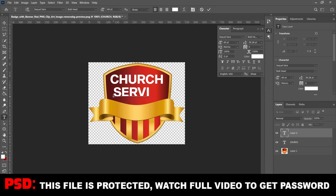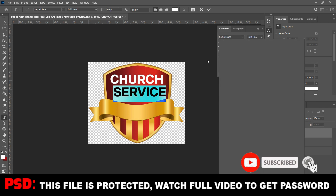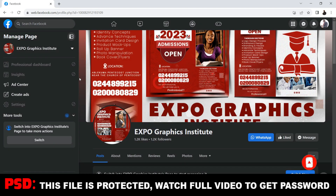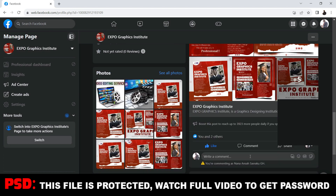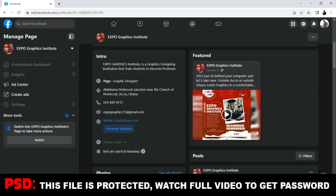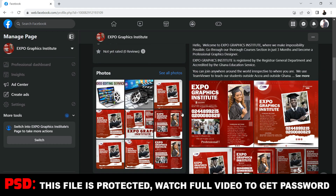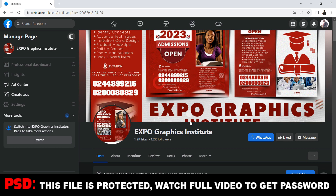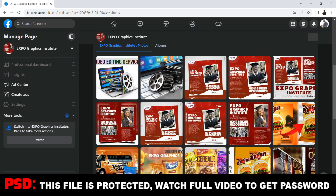Watch the video to the end and you get the password. This is part two - I already posted a part one and I'm giving it to you for free. If you want to become a professional graphic designer, go to Facebook and search for Expo Graphics Institute. We have three months intensive training and you become a professional graphic designer. You can read more about our courses. The school is accredited by Ghana Education Service and registered by the Registrar General Department of Ghana.